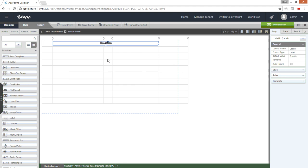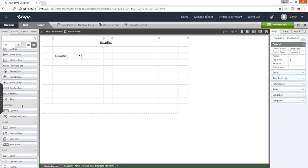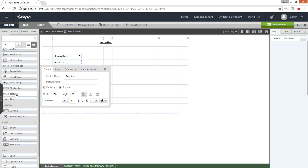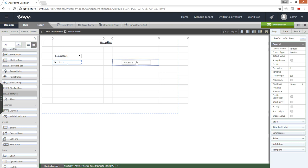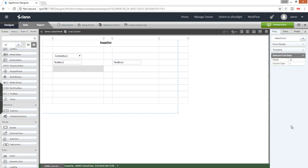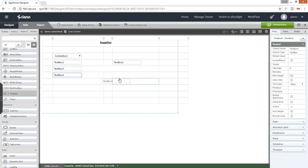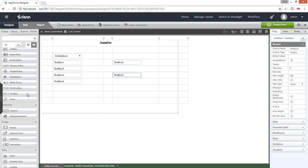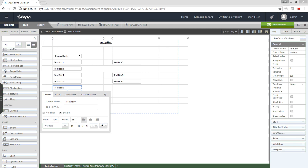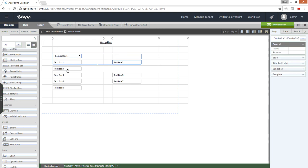Now let's start placing the other controls. I have a combo box and the rest are text boxes. Now let's start formatting the controls.